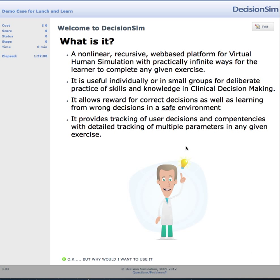Welcome. This is to demonstrate and explain the different types of pages and construction that one could do with DecisionSim — a nonlinear, recursive, web-based platform for virtual human simulation, case presentations, procedural discussions, or any other type of learning you could do even with PowerPoint, but a lot more powerful.